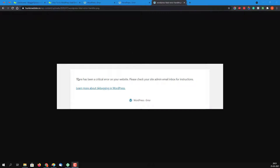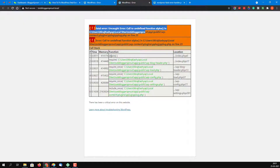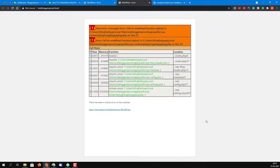If you are facing a problem of fatal error, you can get a screen something like this where it says there has been a critical error. Or if your WordPress has the WordPress debug turned on, you can get something more detailed like this. This is a normal WordPress website running on my local computer and I have just created an error so you can understand how to fix it.